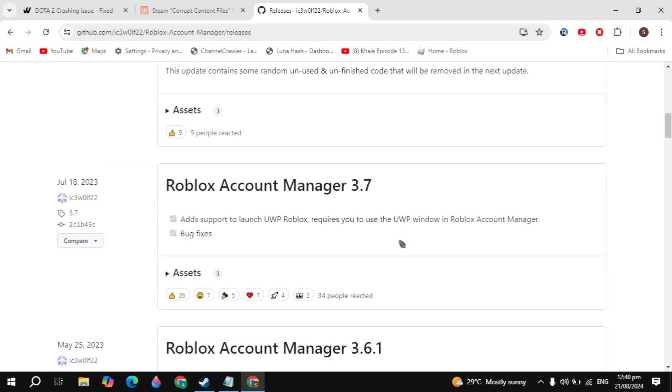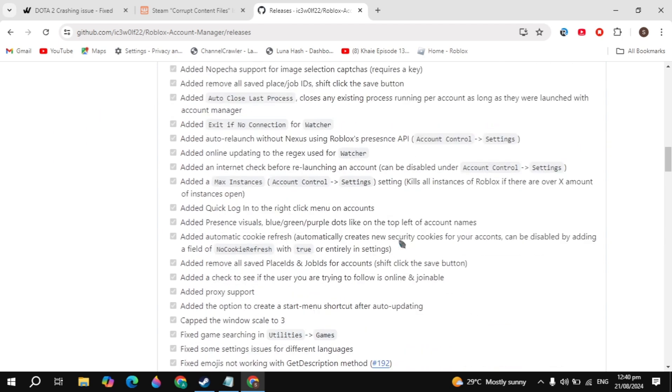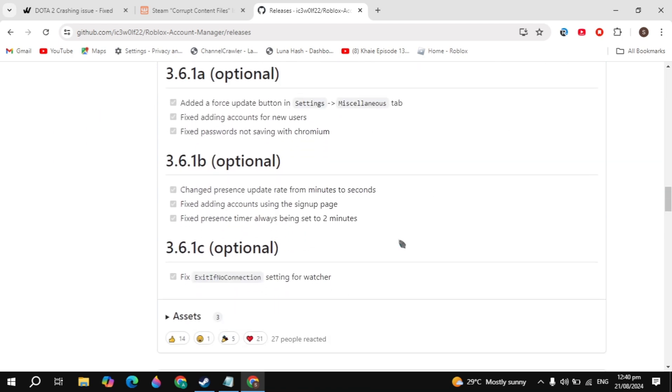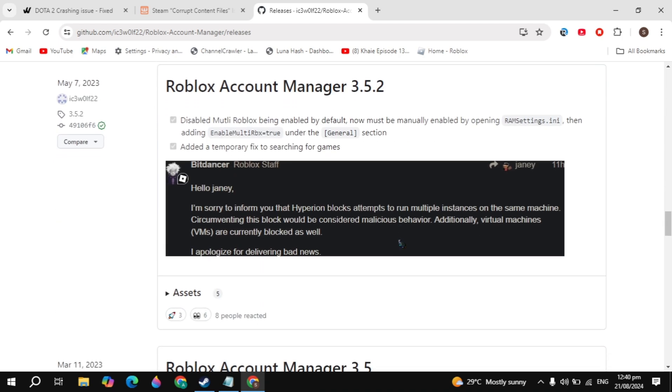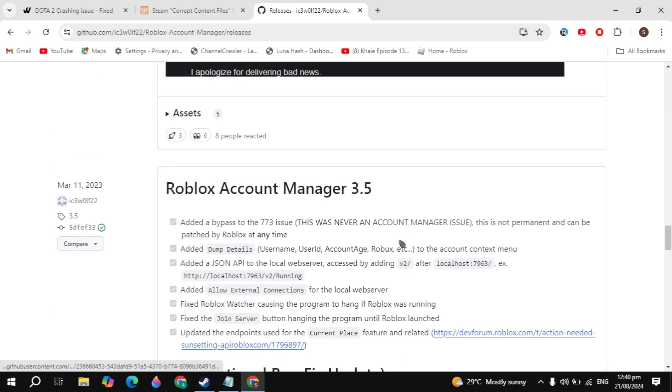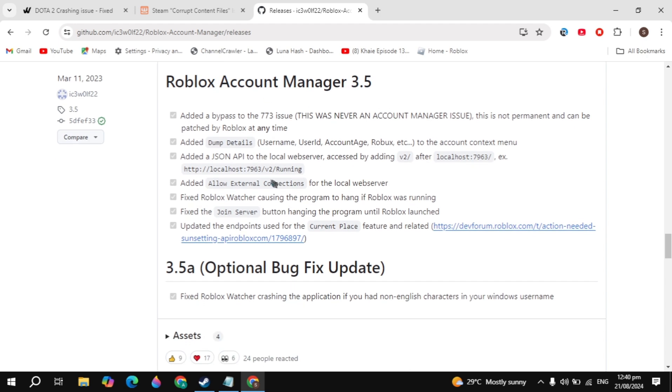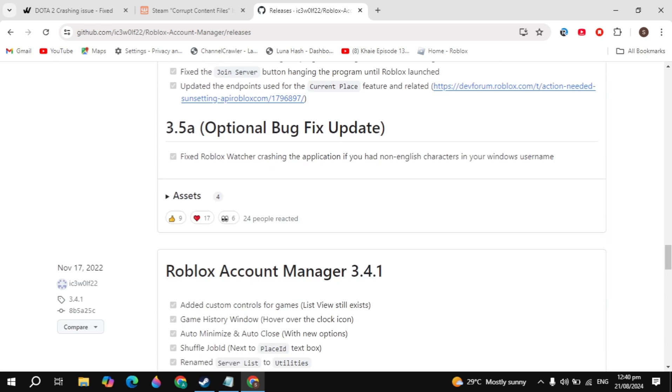The version we are going to download is 3.5 because the 3.5 version does not contain the virus. Keep scrolling down until you find the Roblox Account Manager 3.5.